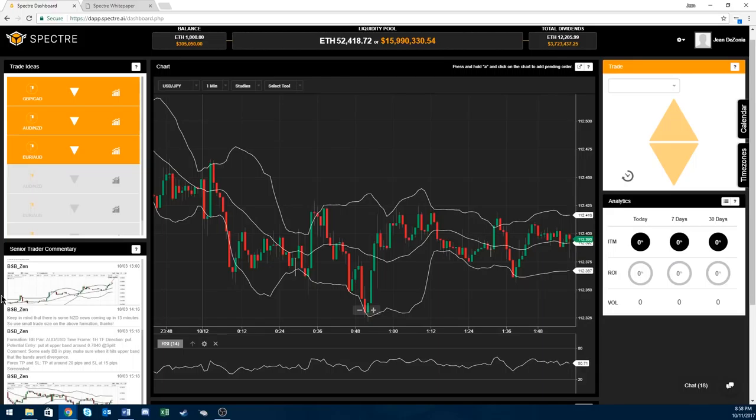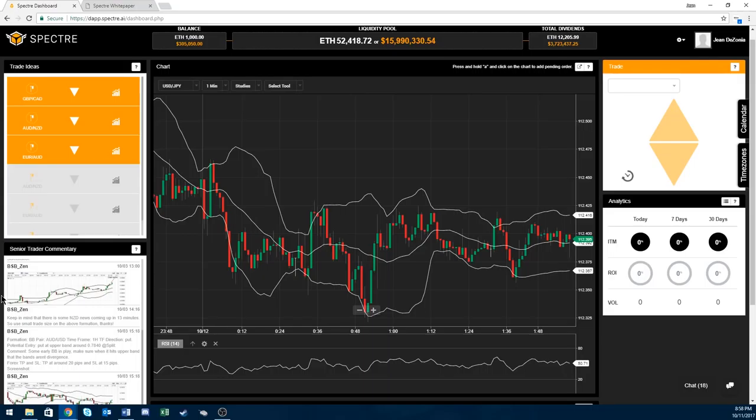2018 Q2 to Q4, you got the new assets and trade types, compliance regulatory license, Forex and CFD trading. Q1 Q2 2019, automated order matching and then dApp store.